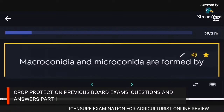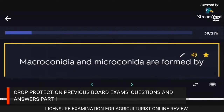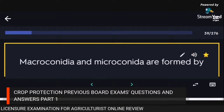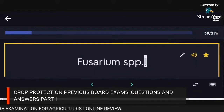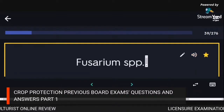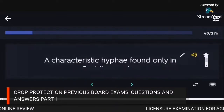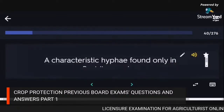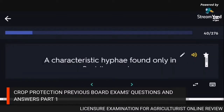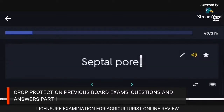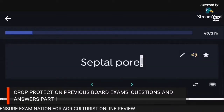Macroconidia and microconidia are formed by Fusarium spp. A characteristic hypha found only in Basidiomycetes: septal pore.